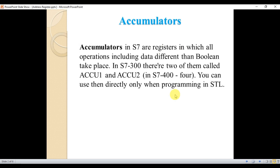The next one is accumulators. In S7, accumulators are registers in which all operations including data different than boolean take place. In S7-300, there are two accumulators: Accumulator 1 and Accumulator 2. In S7-400, there are four accumulators. You can use those accumulators directly only when you program using STL.